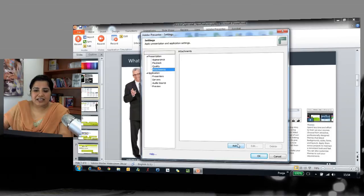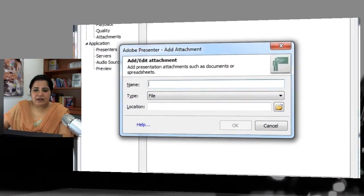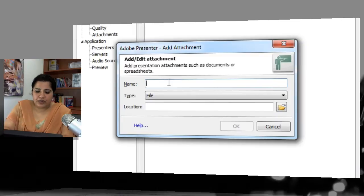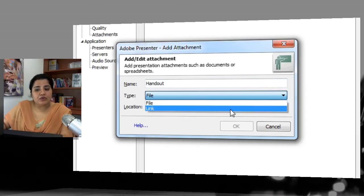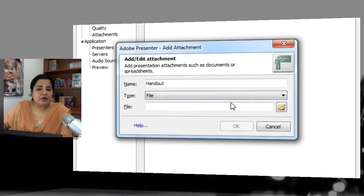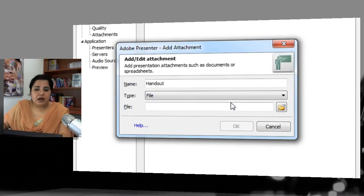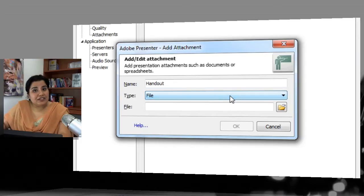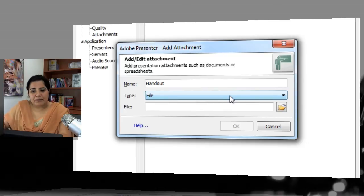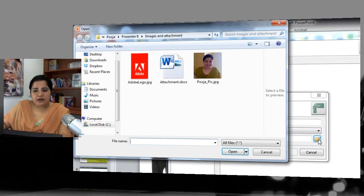To attach something, click the Add button and it will give you an opportunity to name the attachment — for example, 'handout.' You can then either add a file or link a file. Linking works only for PDF documents, but for other file types you can add them directly — PPT, Excel, Word, PDF, and many more file types can be added to the attachment section.